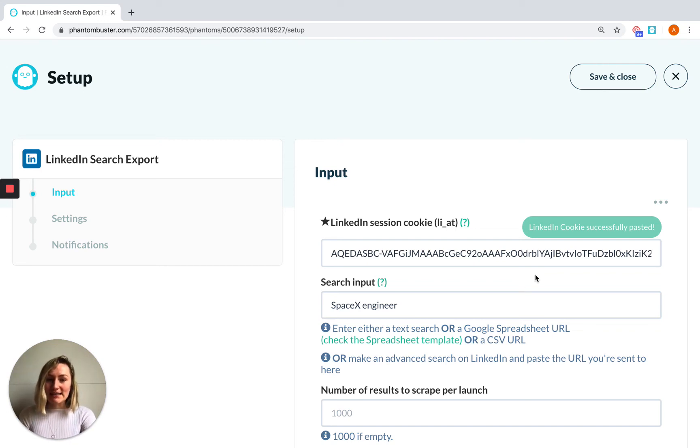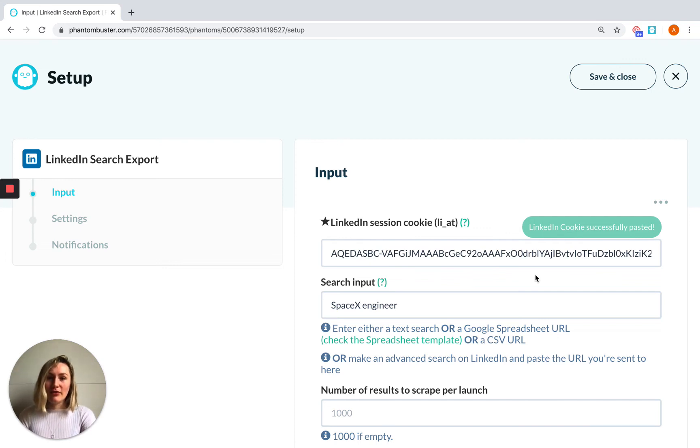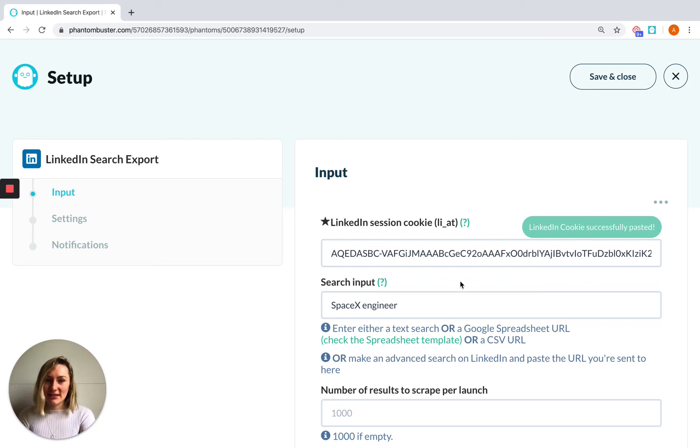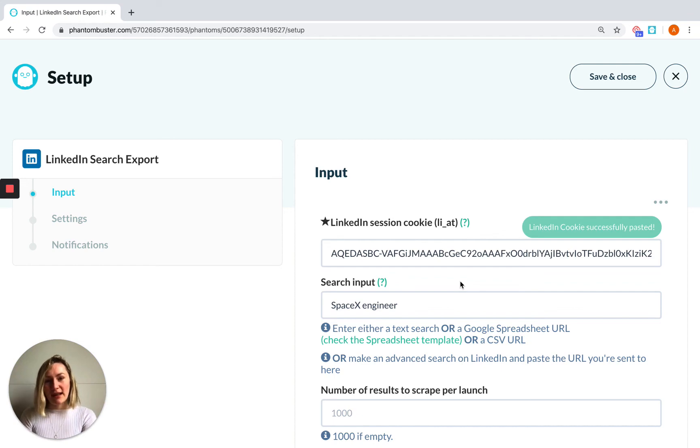One other thing to mention is that your cookies should expire approximately every three months, but if you manually log out of LinkedIn it will cause them to expire. So you'll need to stay logged in, especially if you've set your Phantom up to run automatically.